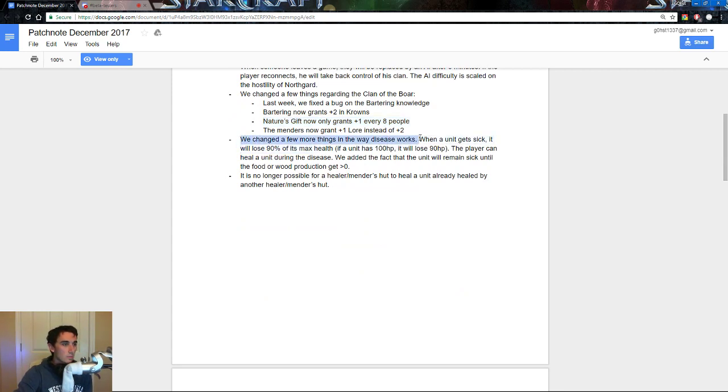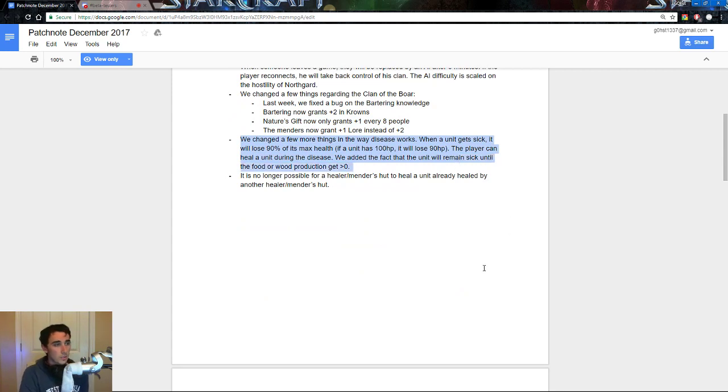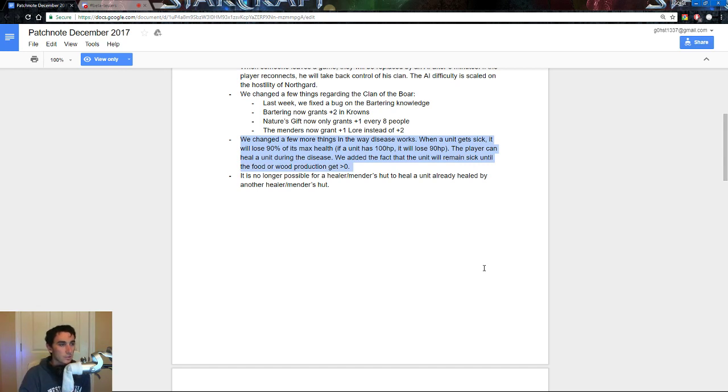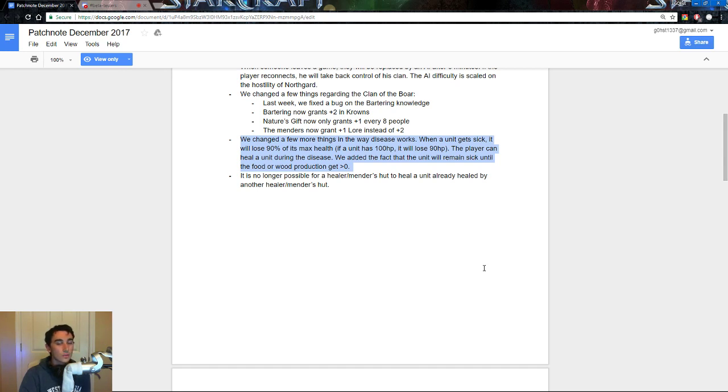We have changed a few things in the way diseases work. When a unit gets sick, it will lose 90% of its max health. If a unit has 100 HP, it will lose 90, essentially it goes down to 90, it doesn't actually lose 90 HP. The player can heal a unit during the disease, when added to the fact that the unit will remain sick until the food or wood production gets to greater than or equal to 0.